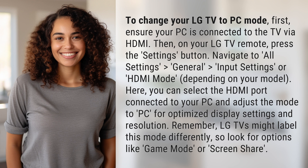Navigate to All Settings > General > Input Settings, or HDMI Mode, depending on your model. Here, you can select the HDMI port connected to your PC and adjust the mode to PC for optimized display settings and resolution.